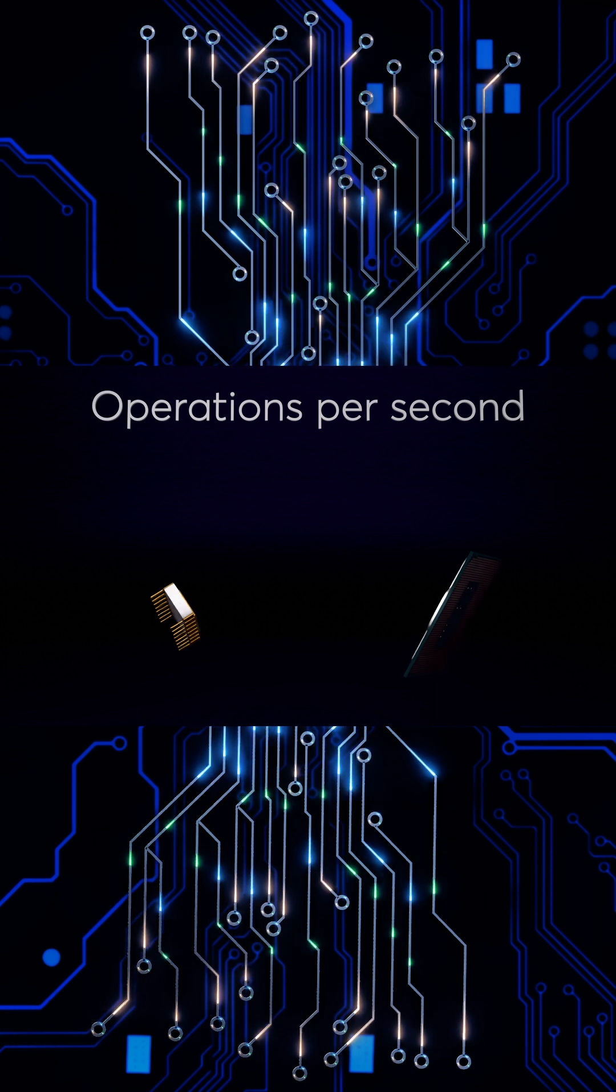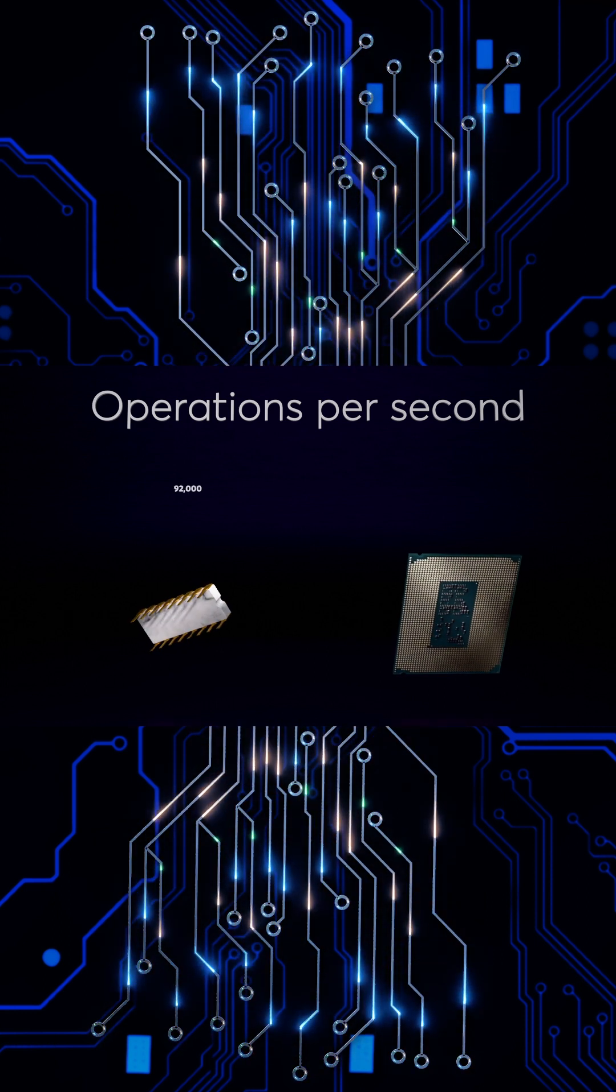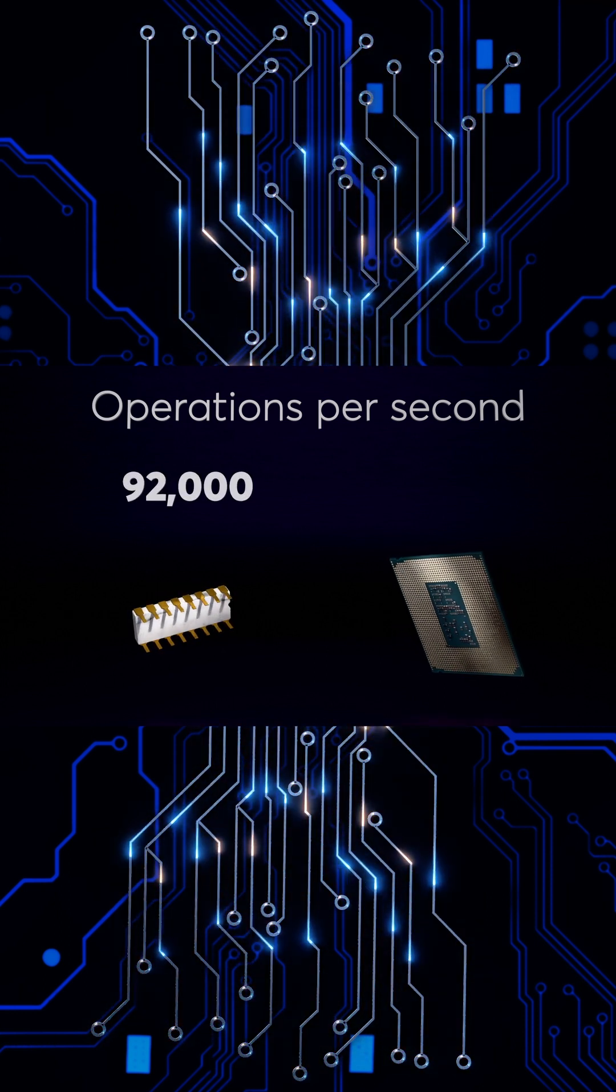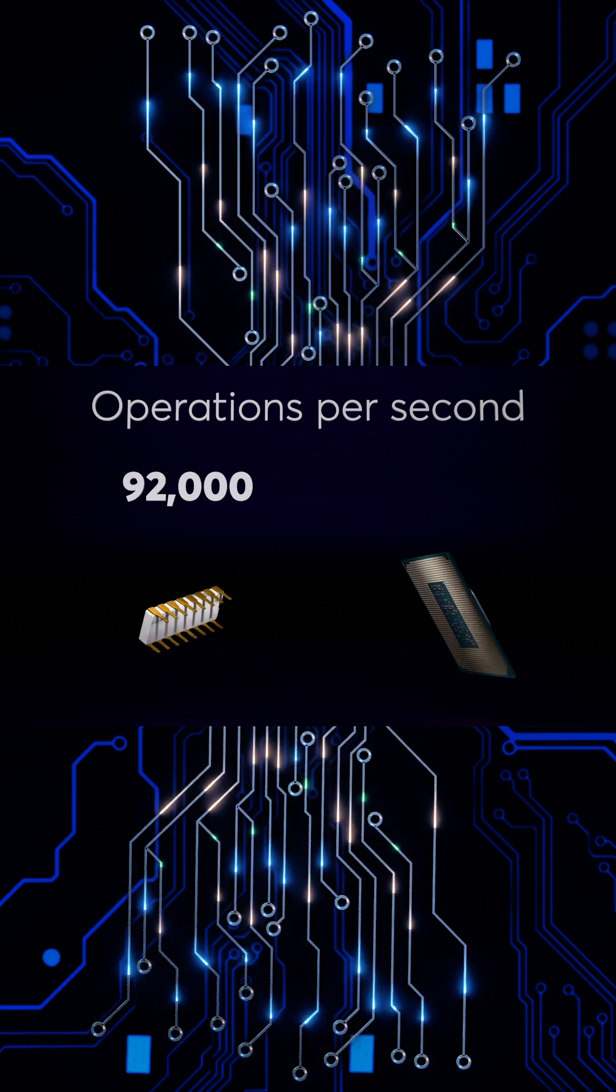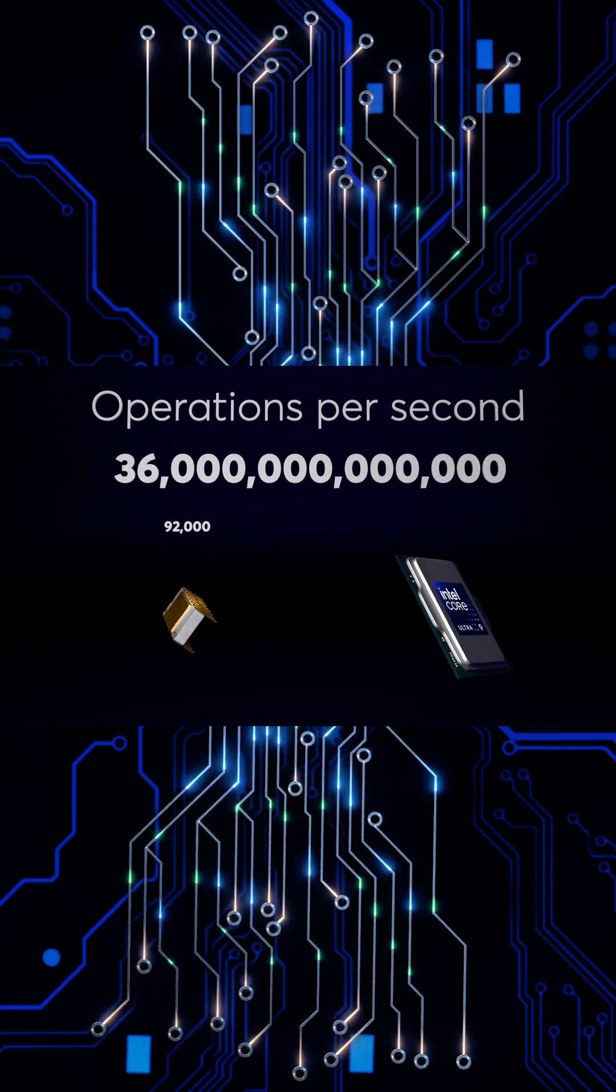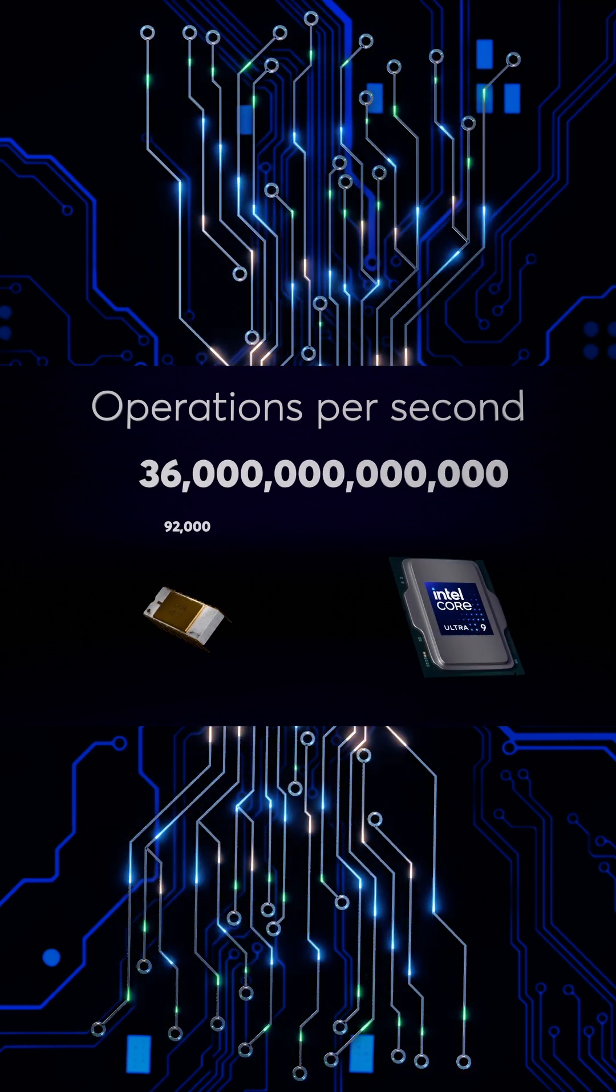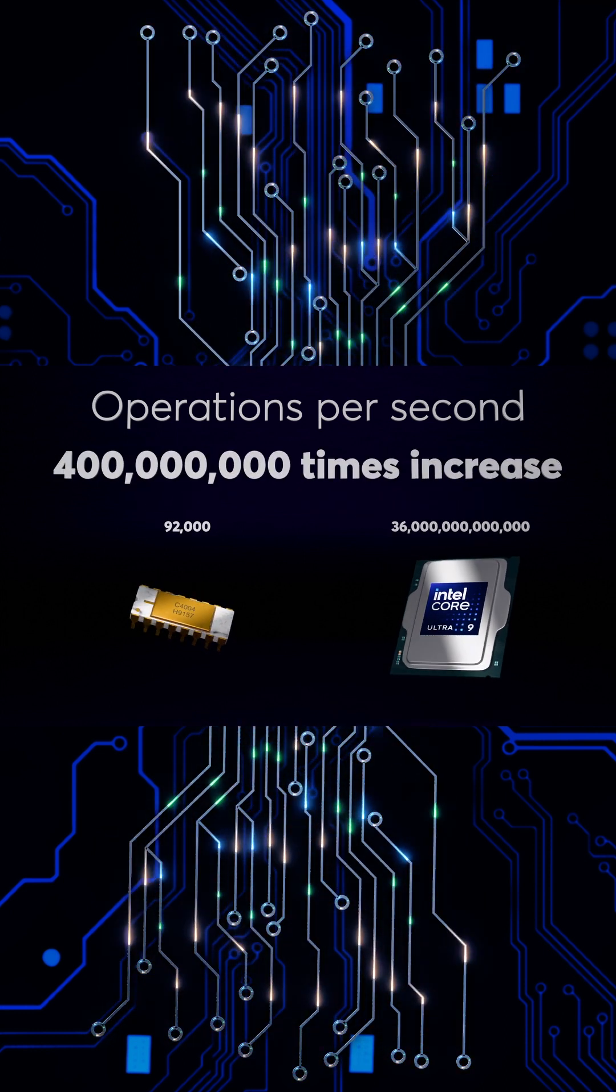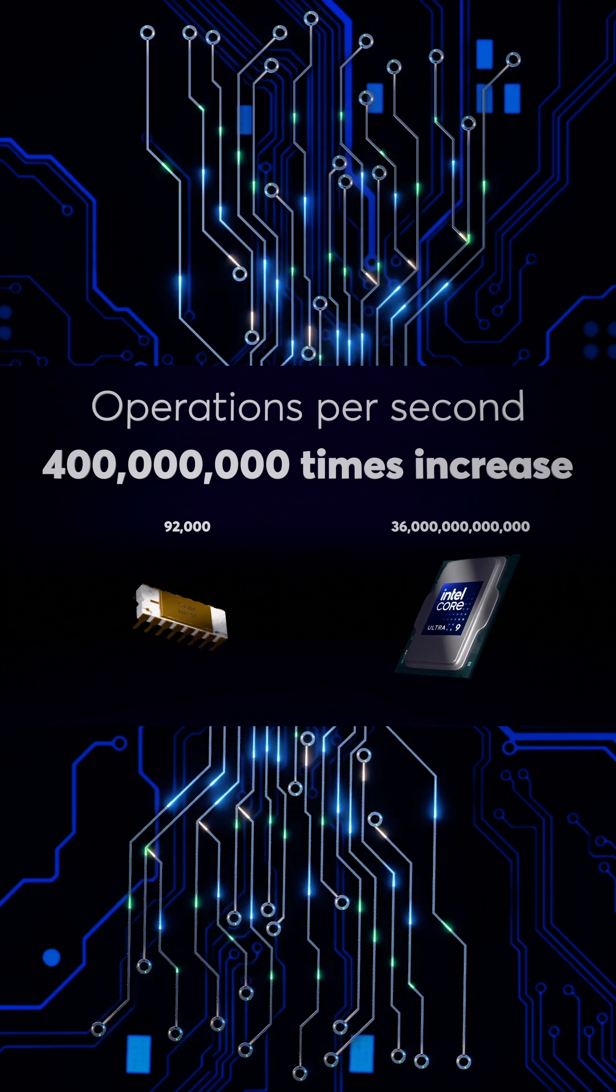the Intel 4004 managed about 92,000. The Core Ultra 9 handles a jaw-dropping 36 trillion operations per second. That's nearly 400 million times more.